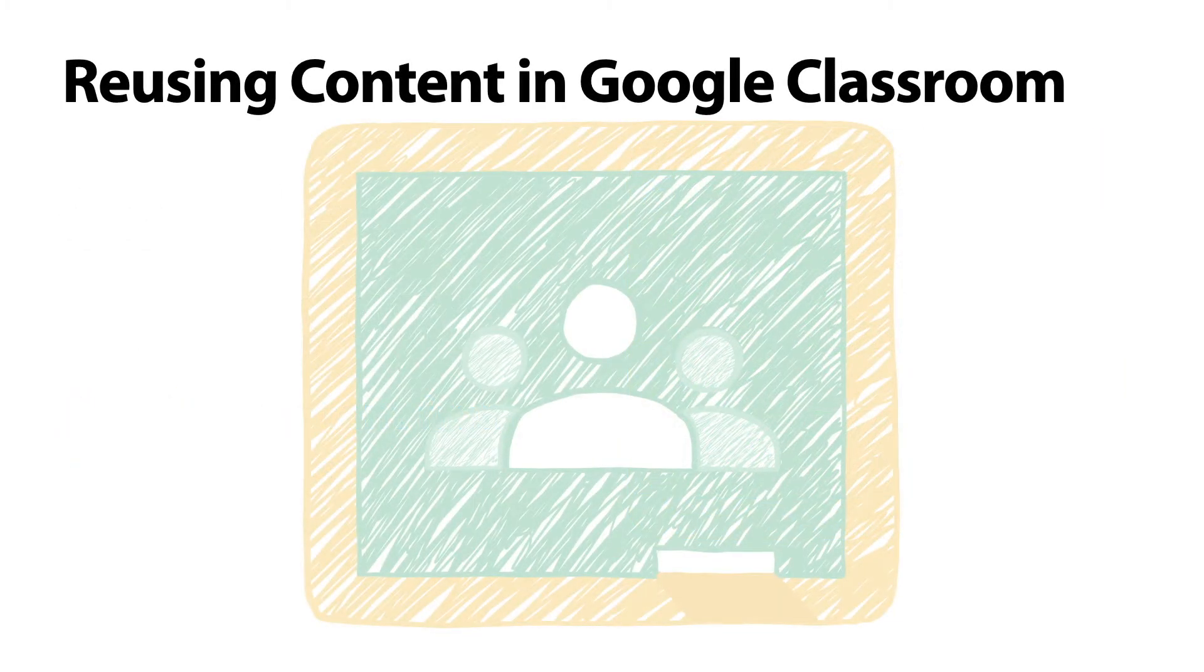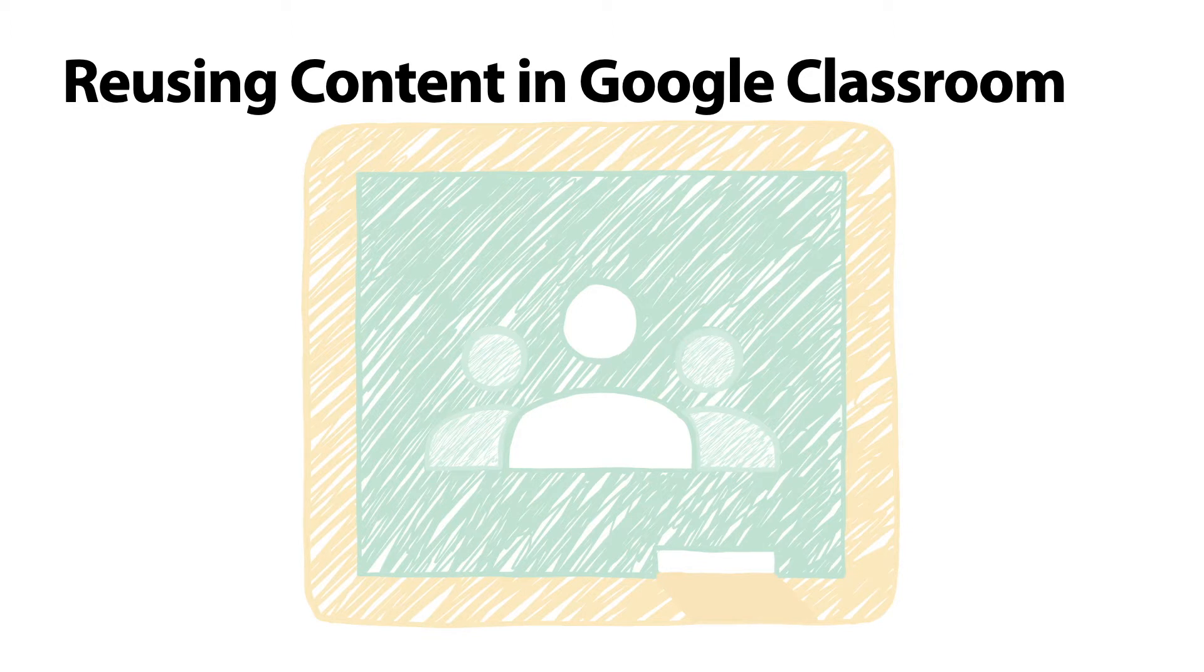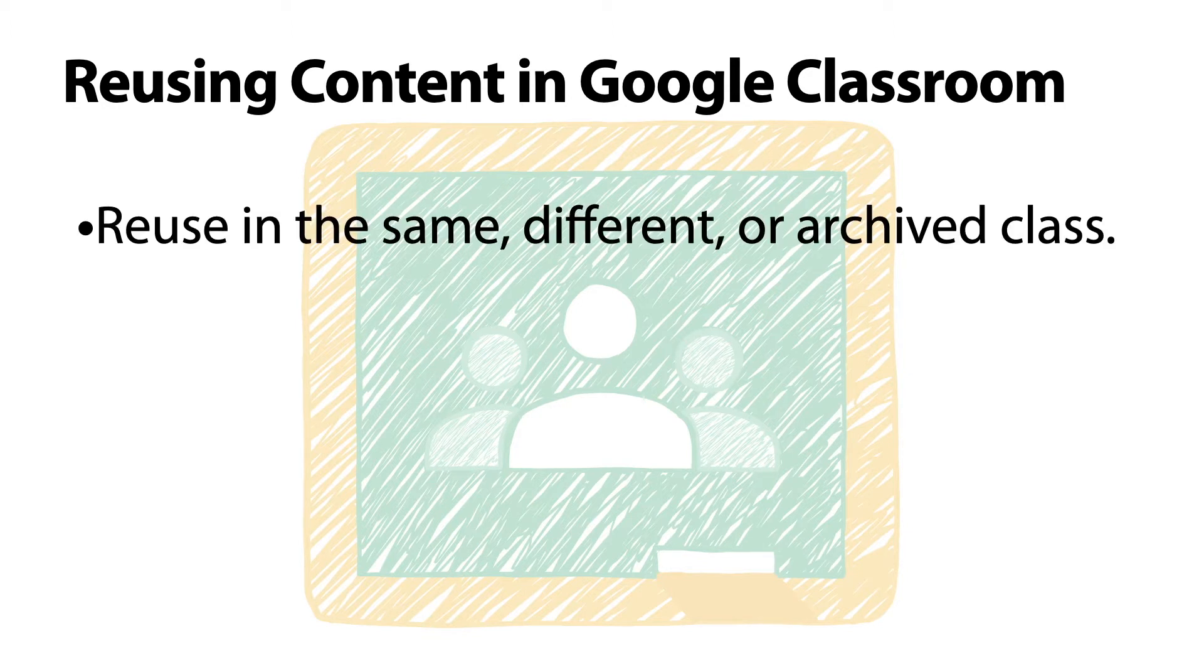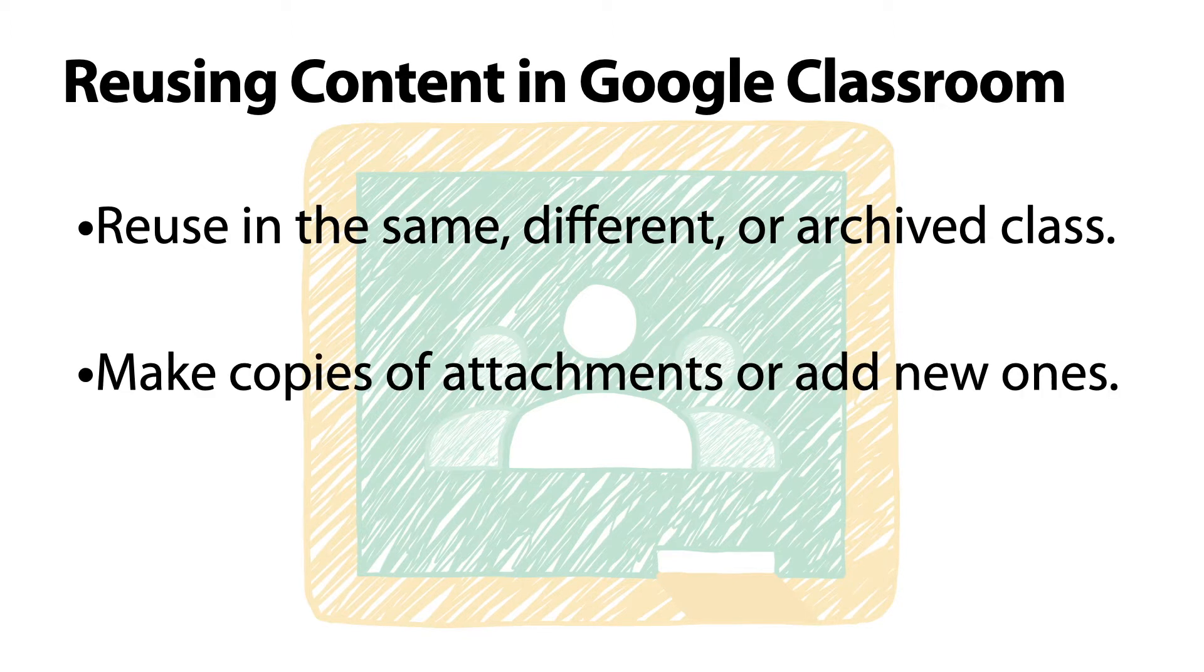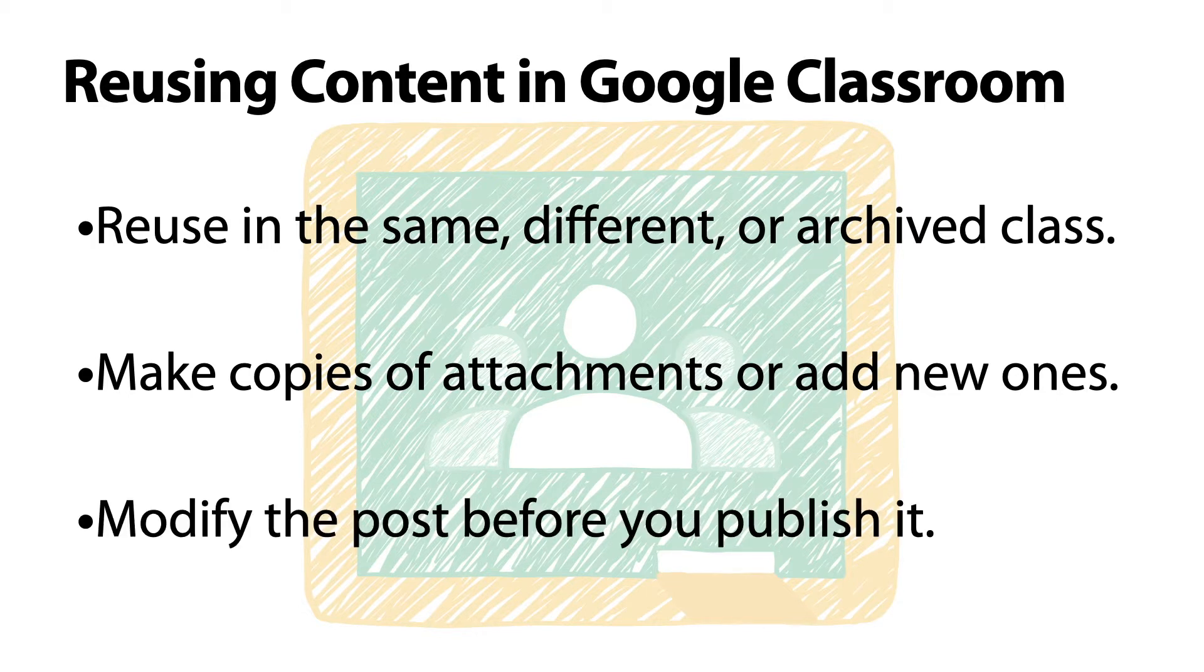Reusing previously created content in Google Classroom can be an efficient way to access and post assignments that have been used before. With this feature, you can reuse posts from the same class or from another class, which also includes archived classes. You can make copies of attachments from old posts or add new attachments. You can modify the post before publishing it to help make it more appropriate for your current class.